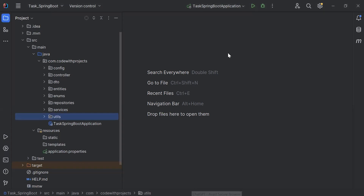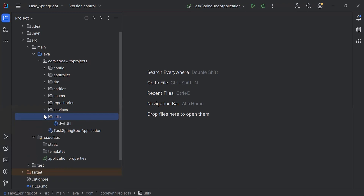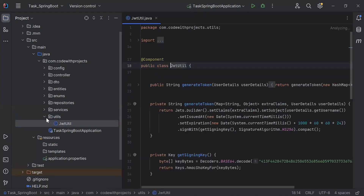Hello viewers, hope you're doing well. Today in this video I'm going to create a 'Get Task By User ID' API for the employer role in the Spring Boot application. So let's get started. First of all, let's go to the JwtUtil class.